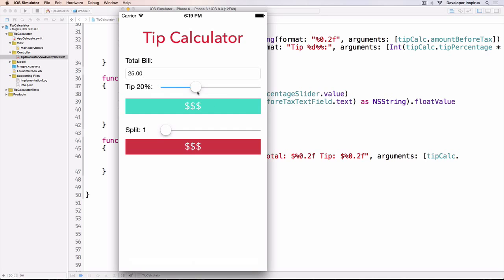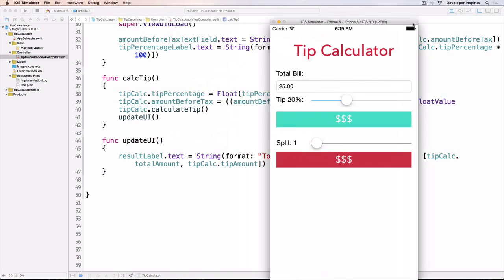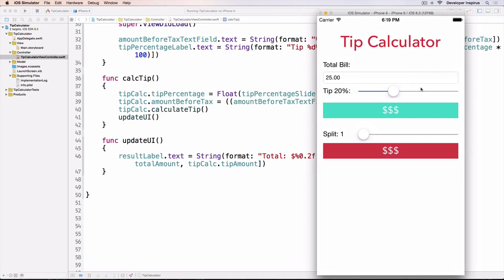You'll notice that the UI doesn't change. We'll figure out why it doesn't change in the next video.